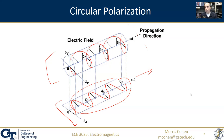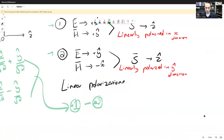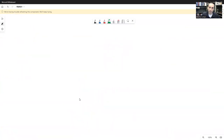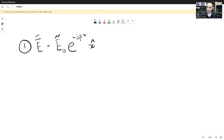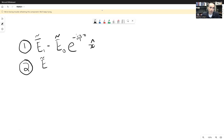Mathematically, circular polarization is really just a sum of two linear polarizations. Consider two different linearly polarized waves with orthogonal polarizations. The first one is E₁ = E₀₁ e^{-jβz} x̂, representing a linearly polarized uniform plane wave moving in the positive z-direction with x-polarization. The second is E₂ = E₀₂ e^{-jβz} ŷ, polarized in the y-direction.